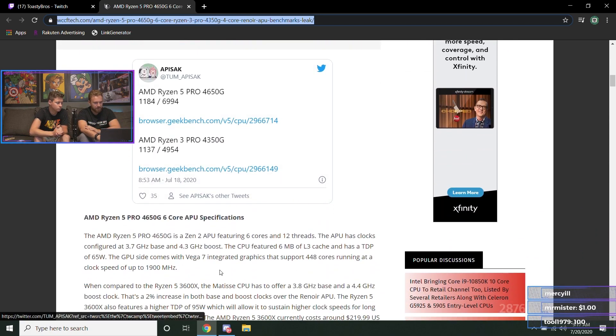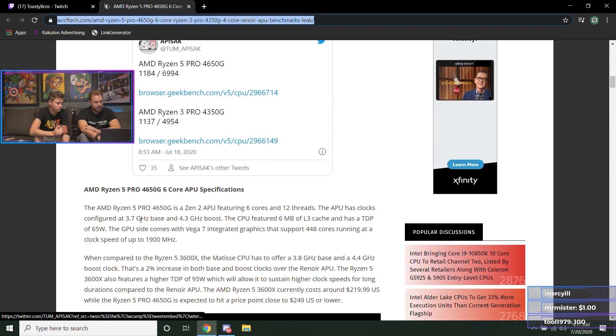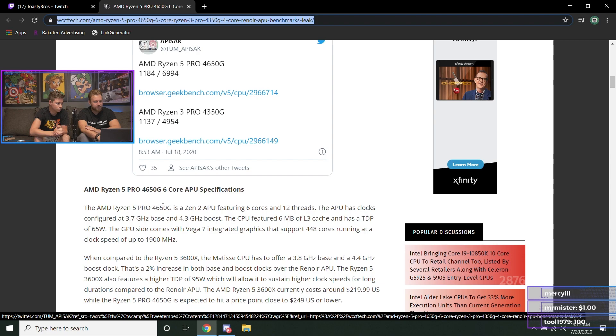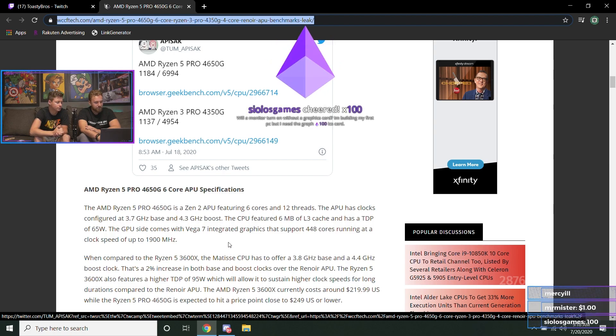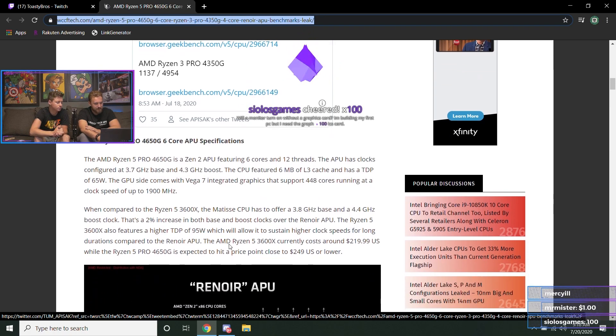We're looking at right here, basically the gist of this article: the Ryzen 5 4650G is gonna be a six-core, 12-thread. It's gonna have a base clock of 3.7 gigahertz and a boost of 4.3.